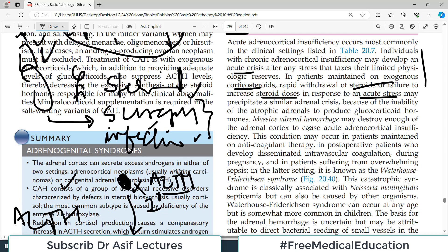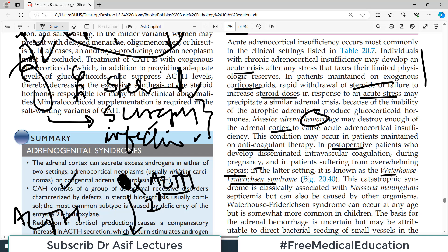Massive adrenal hemorrhage may destroy enough of the adrenal cortex to cause acute adrenal crisis. This is an important cause to remember. It may occur in patients on anticoagulant therapy, post-operative patients who develop DIC, during pregnancy, and in patients suffering from overwhelming sepsis. In these conditions, bleeding into the adrenal gland can cause gland failure — this is known as Waterhouse-Friderichsen syndrome.